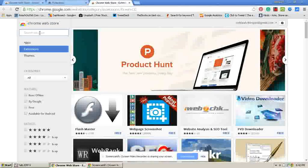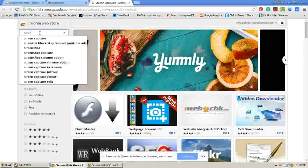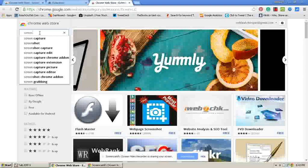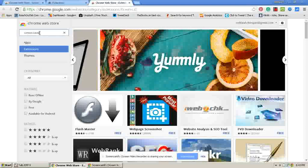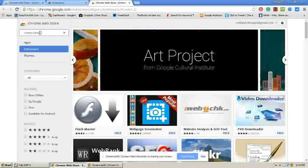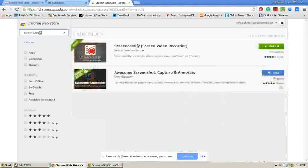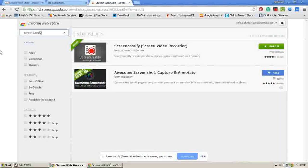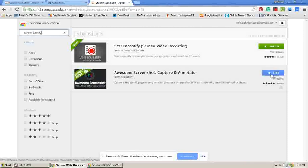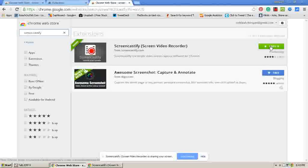Here you search for Screencastify and press Enter. Now you will find the Screencastify video recorder. This is a screen video recorder and it will look like this. Click on it — it will ask you to add it to the browser.